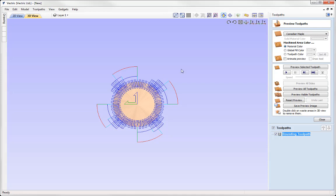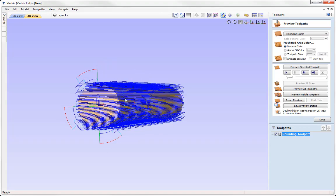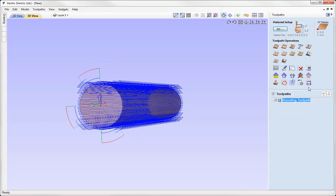Right then, so at this stage we would then simply go ahead and save out our toolpaths. So to do that simply come over to Close and then use the Save Toolpath option and then you'd select the appropriate rotary post processor and then take that file over to your machine to create your rounding toolpath with.